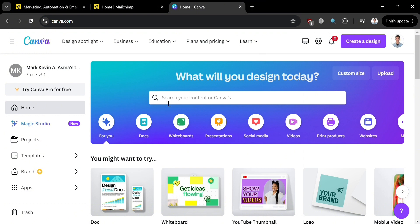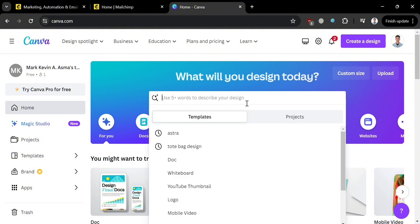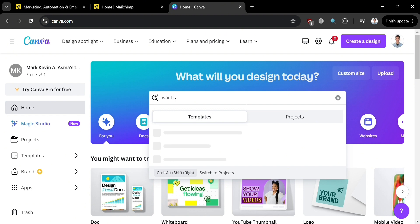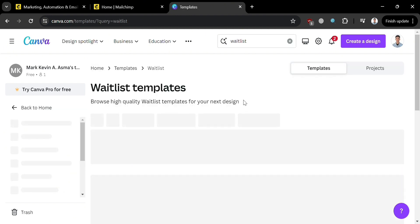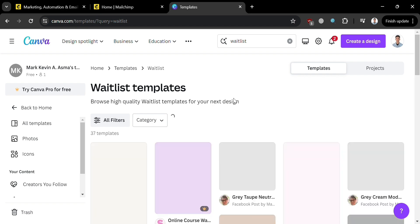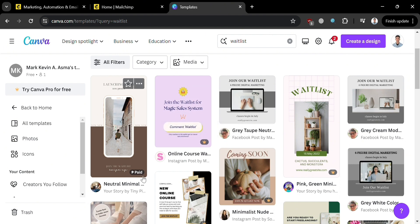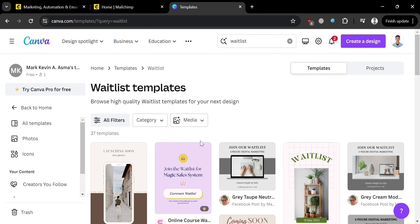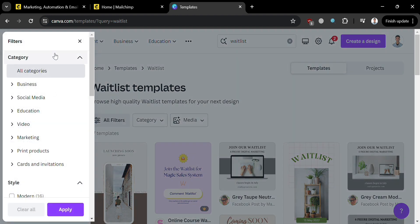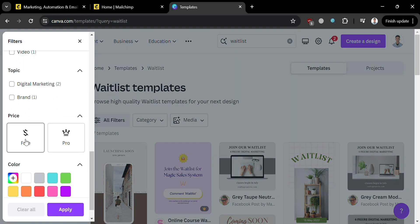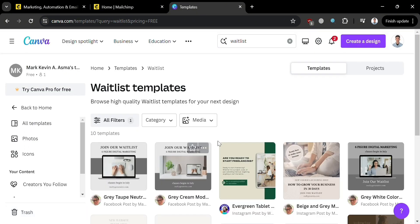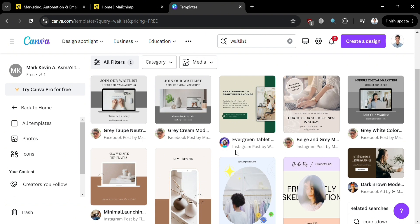If you don't know Canva, it is an online graphic design platform that allows users to create a wide range of visual content, including presentations, social media graphics, posters, flyers, invitations, and many more. To proceed, click the search bar and simply enter 'waitlist.' Upon clicking enter, you will see the results of waitlist templates. Some of these templates are free, and some require a premium account. Since I'm using a free account, I'll filter the results by clicking 'All Filters,' then scroll down to find 'Free' and click the apply button to proceed.